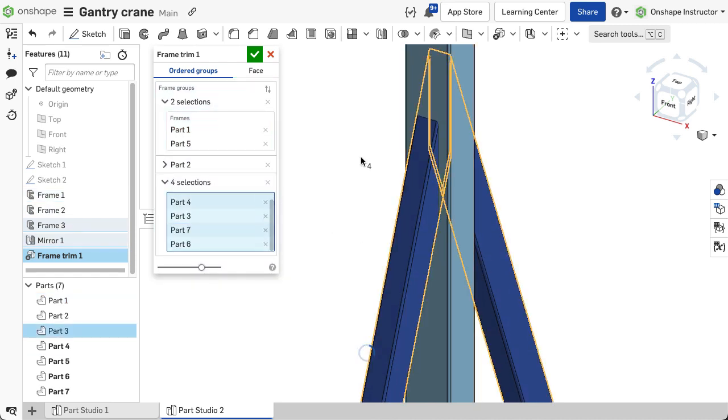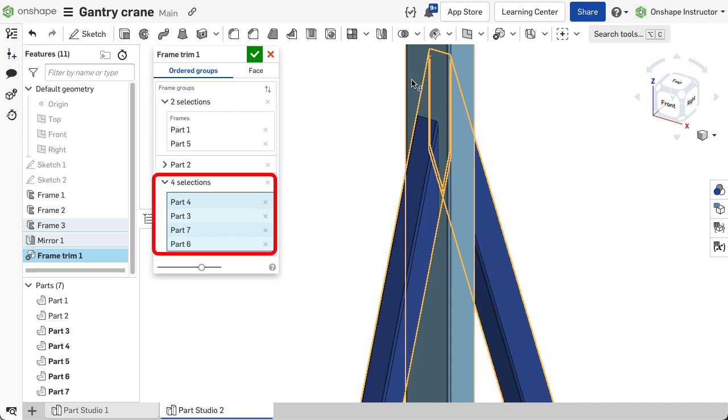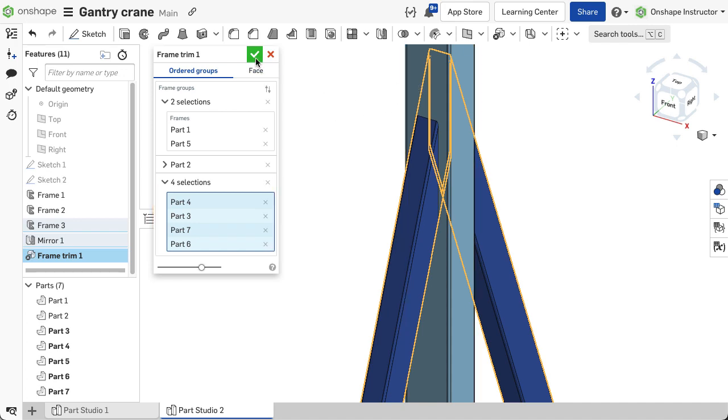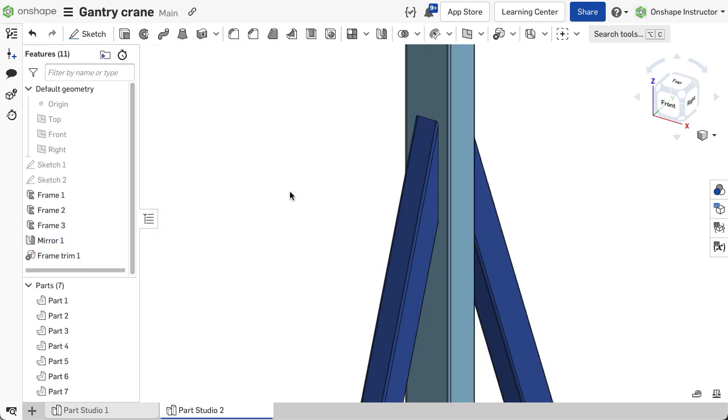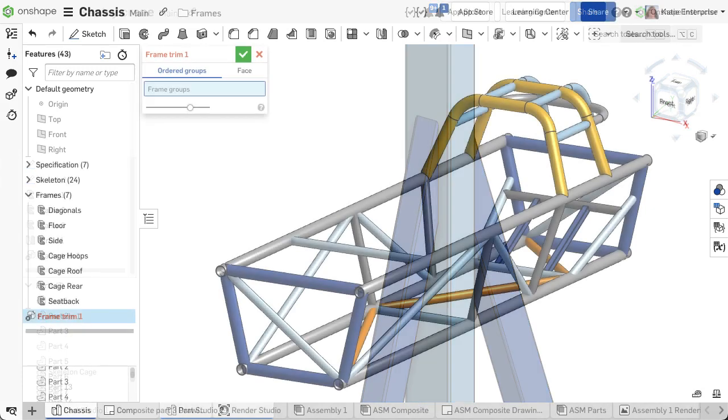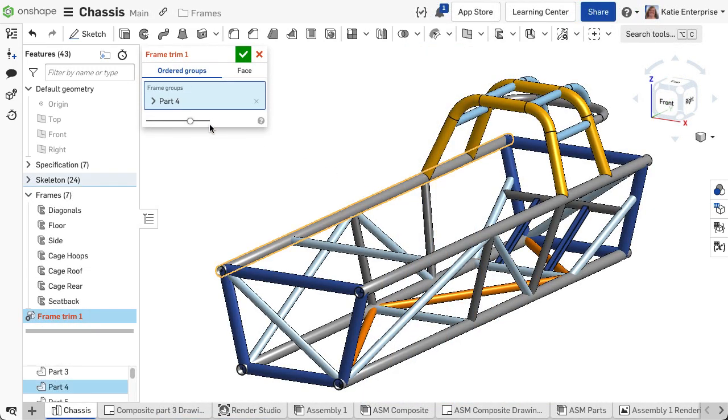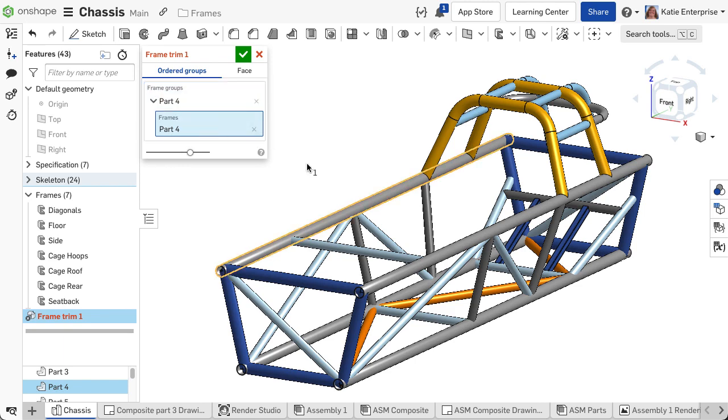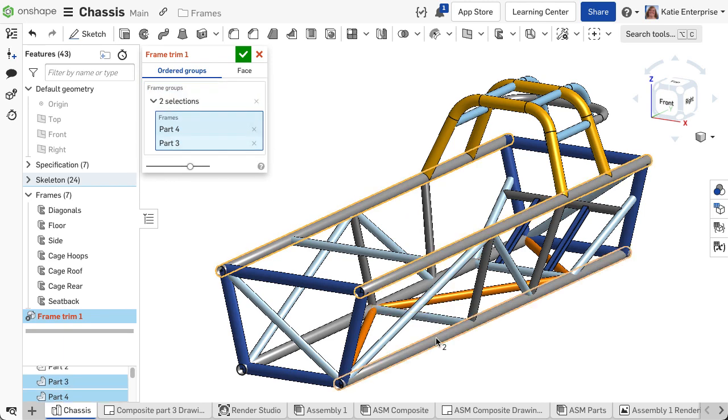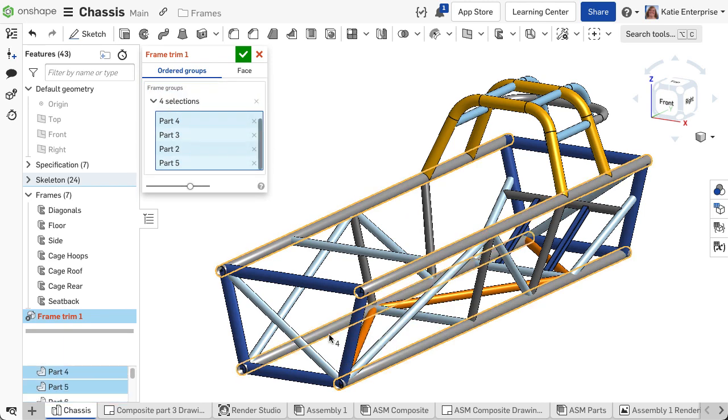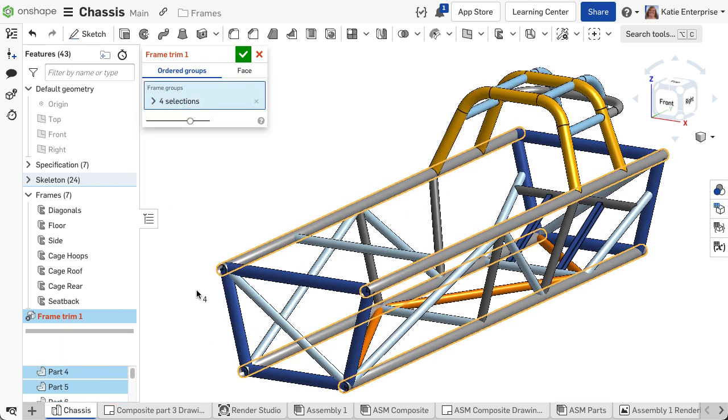This option is really handy to trim several segments at once and is great when several segments meet at the same joint. Select ordered groups within the frame trim feature. Select each segment or part in order, choosing what should not be trimmed first.